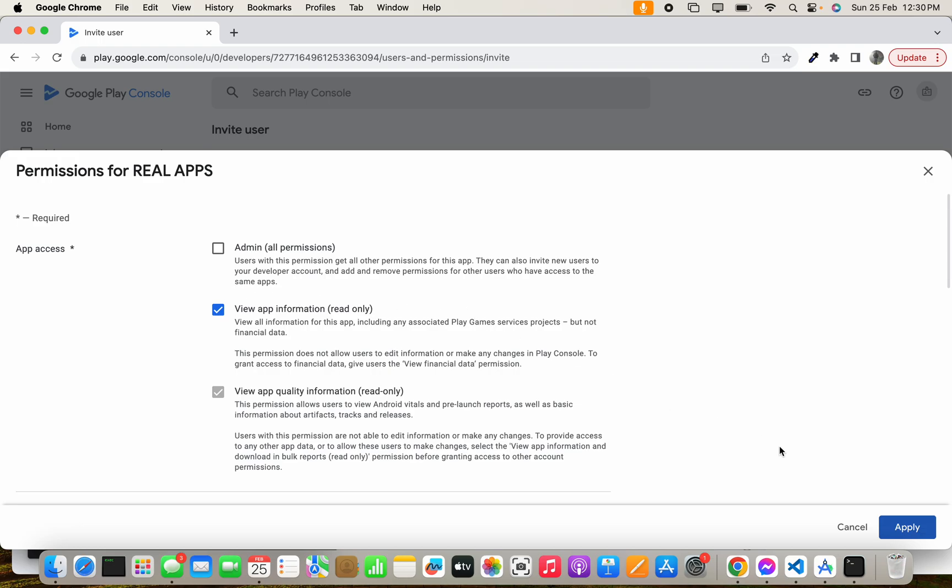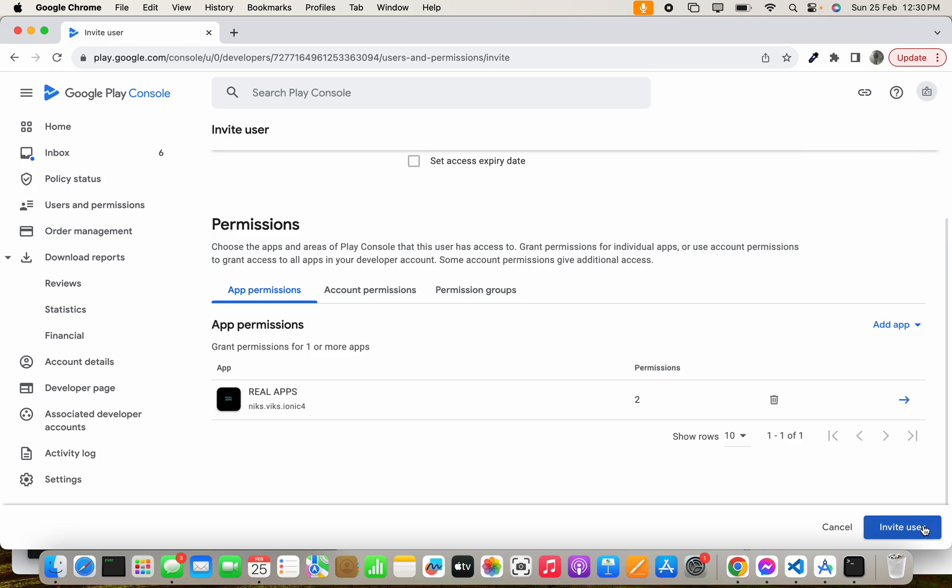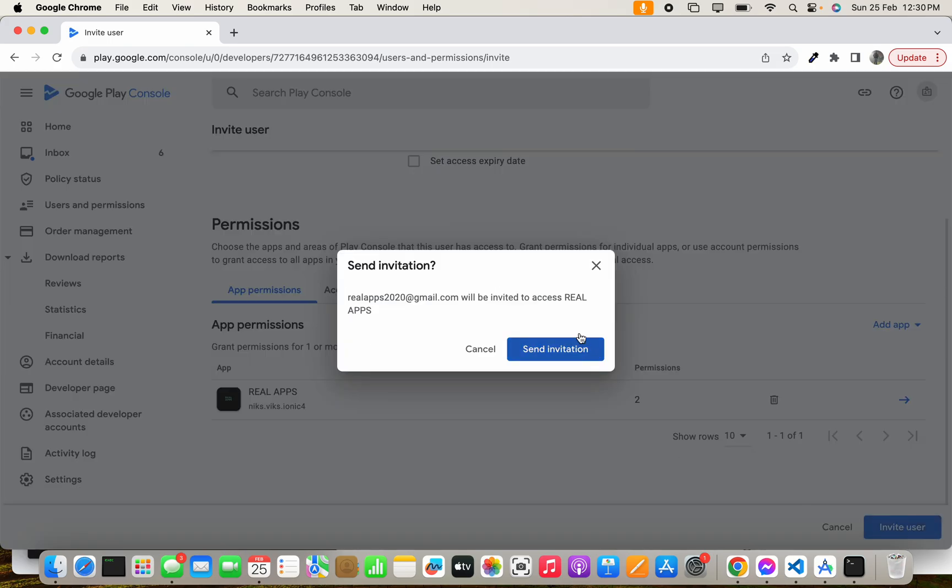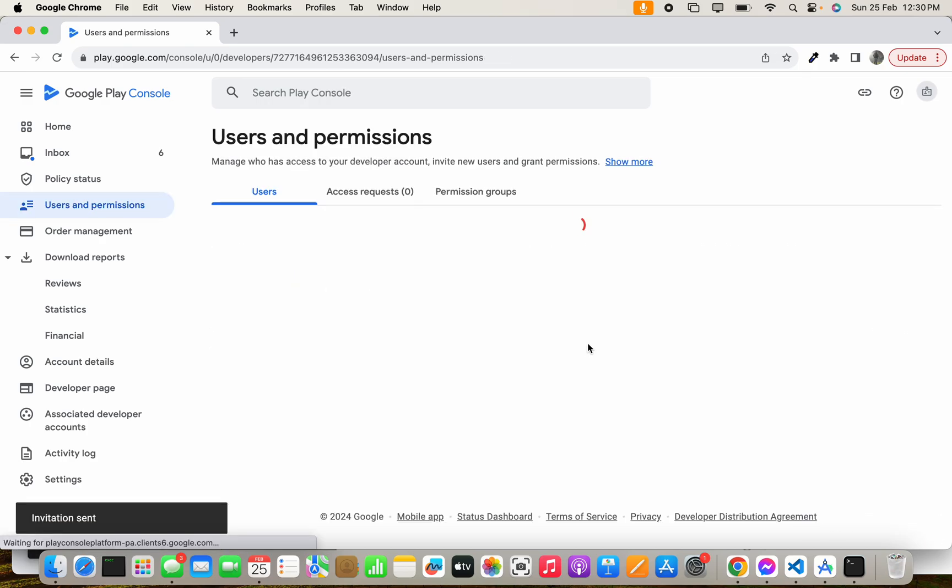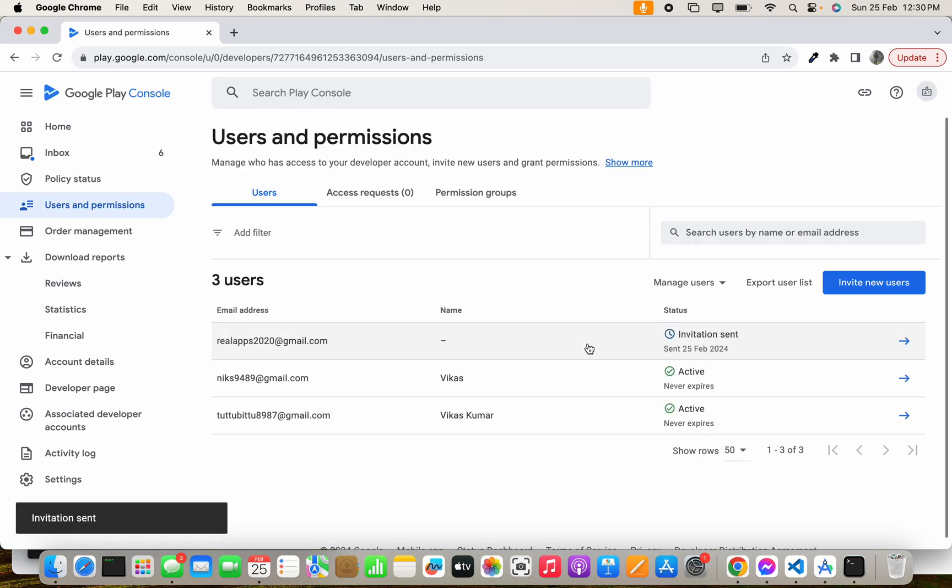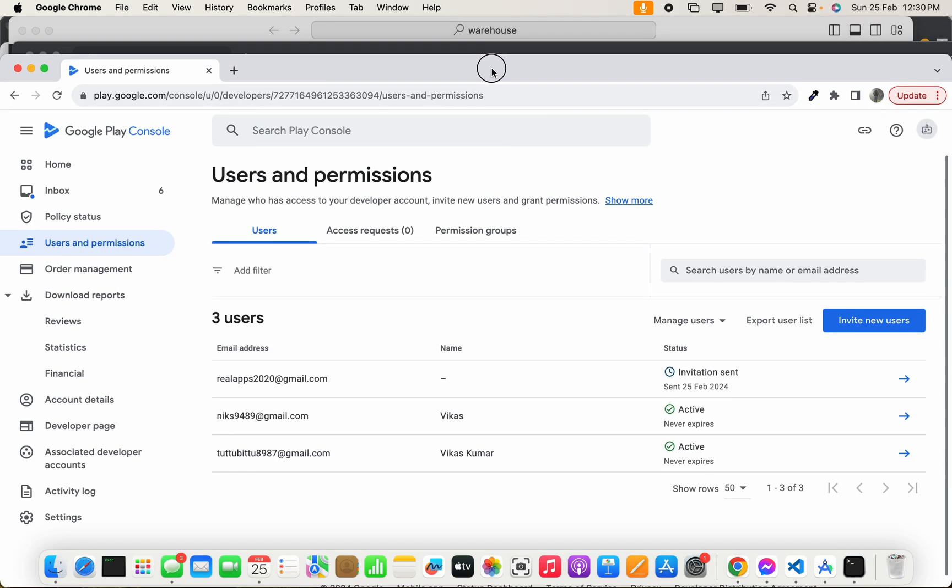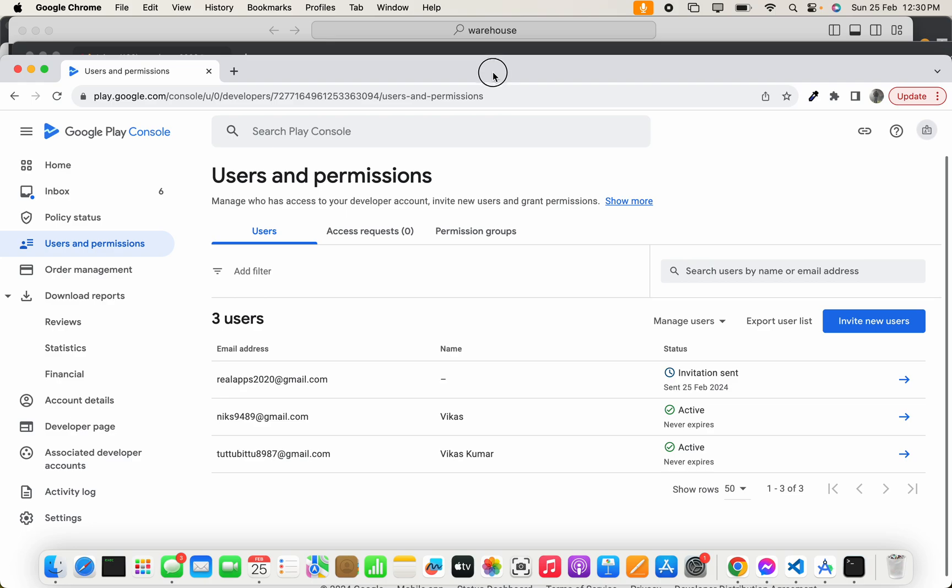read-only permission. Let's click Apply and then click Invite User and Send Invitation. It will send an email to that email ID. I've already logged in